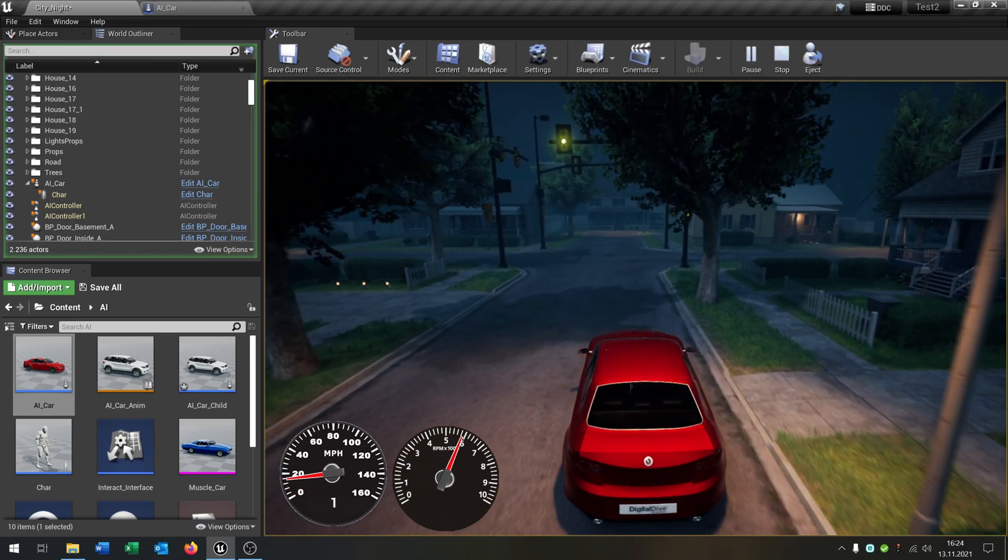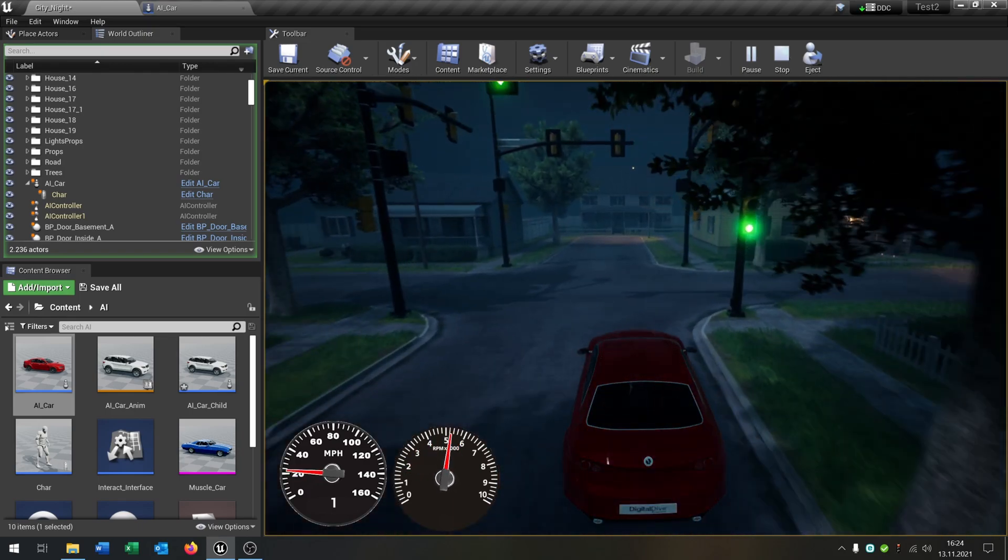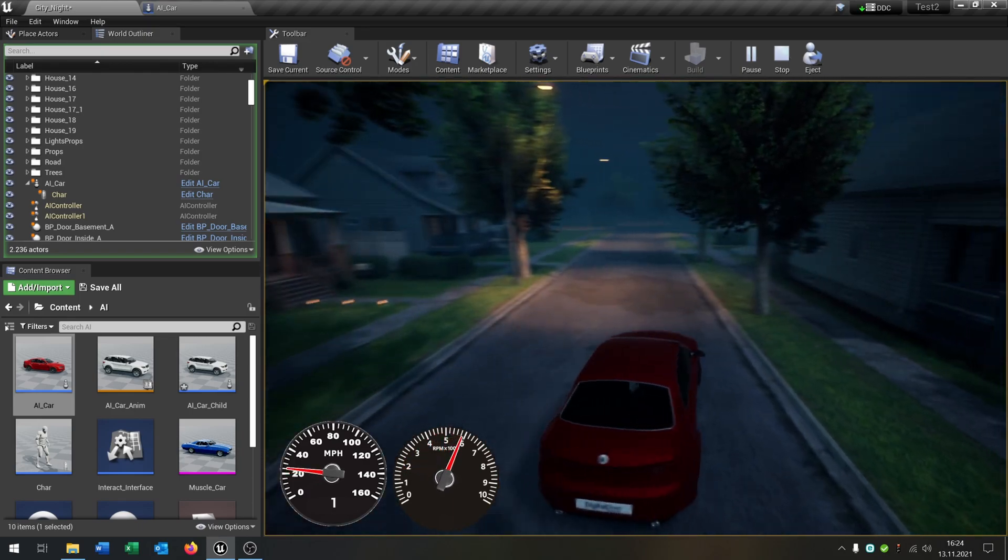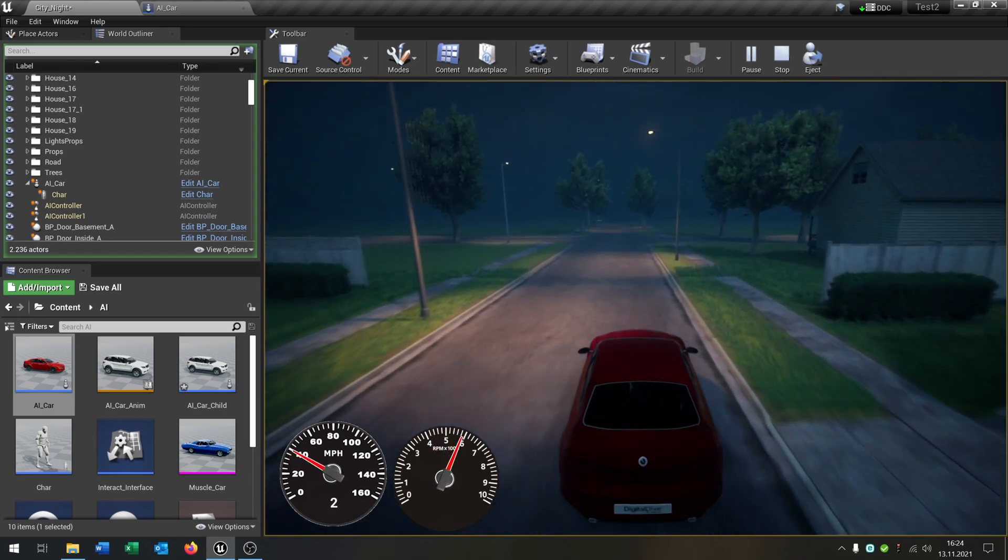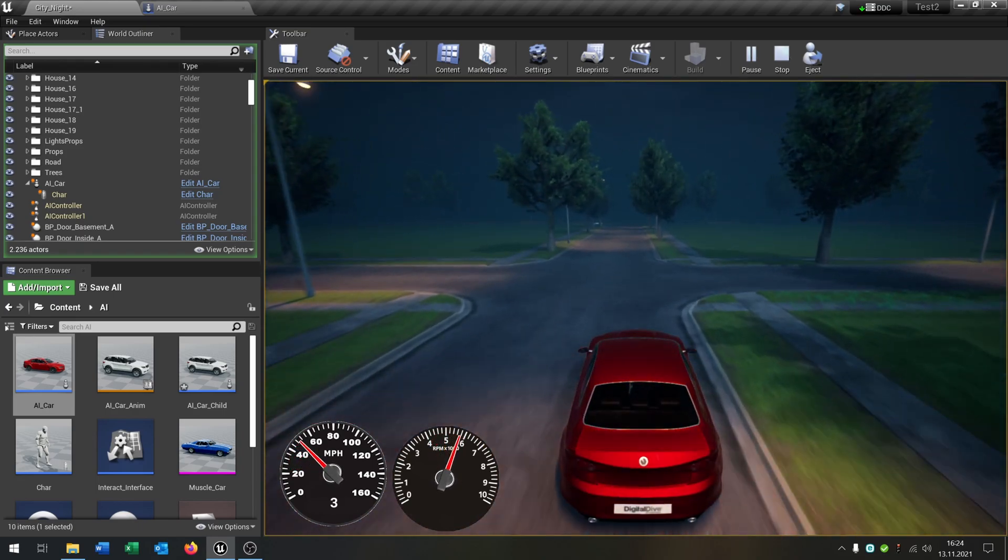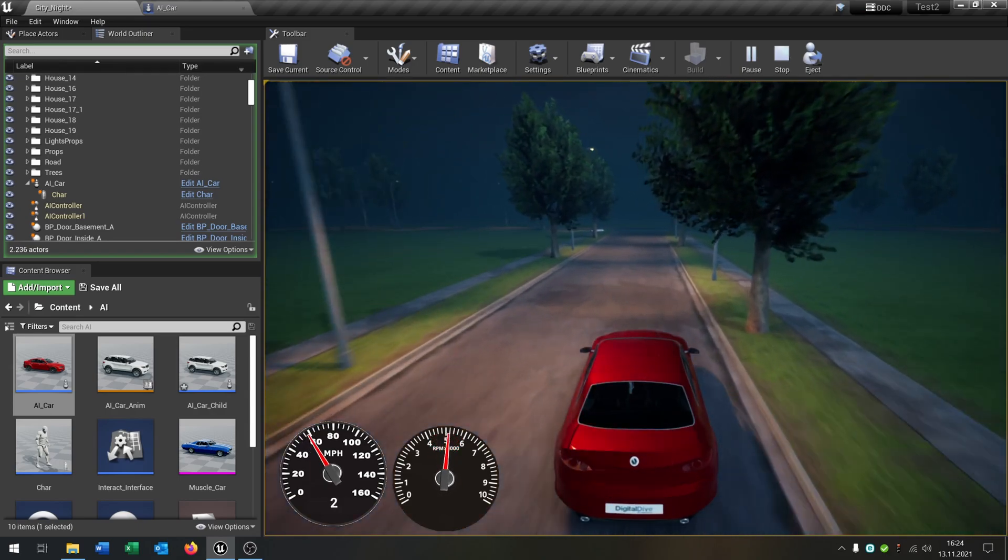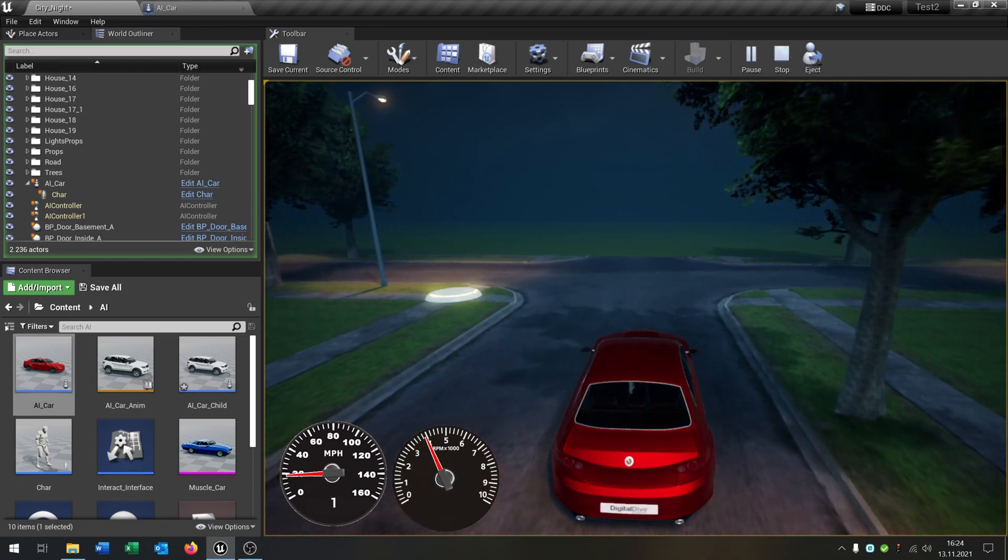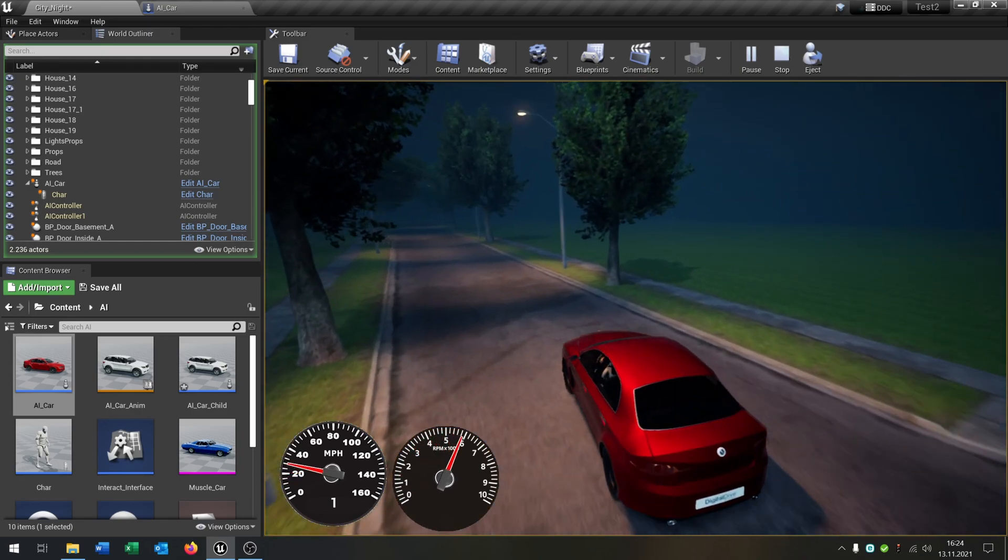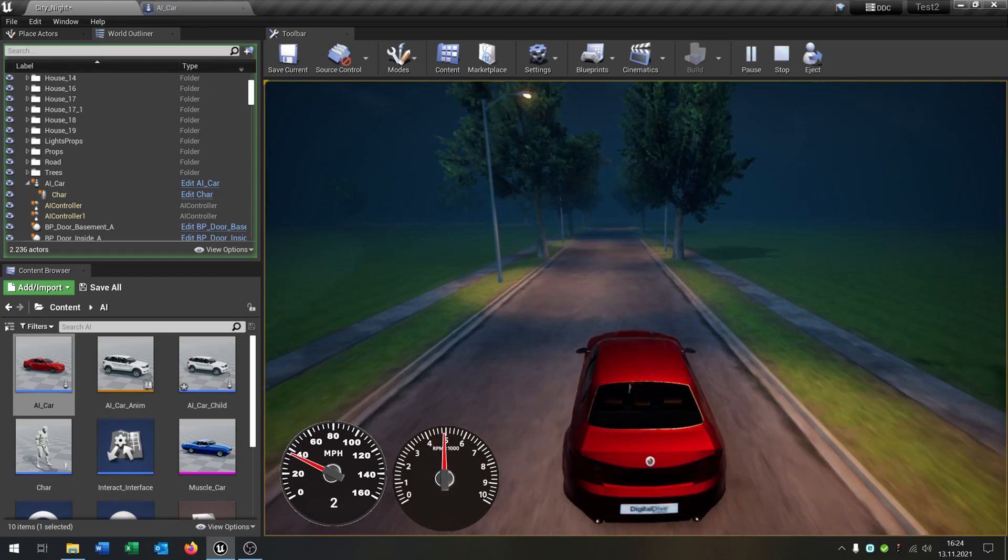So in the left corner you can see the gear. So nothing happens until I press shift. Now it's switched to gear two. And as you can see, the RPM switches as well. So it looks very realistic for the gear change.